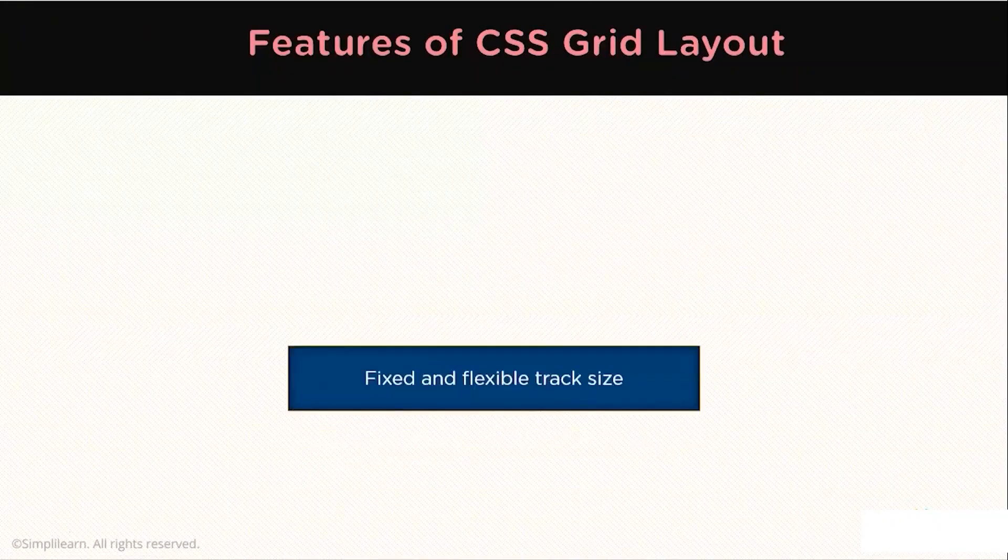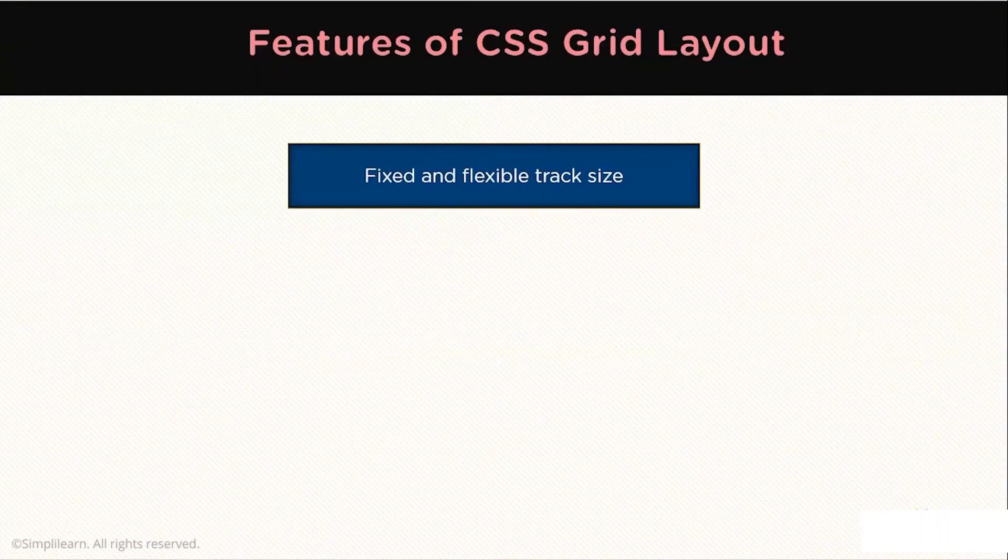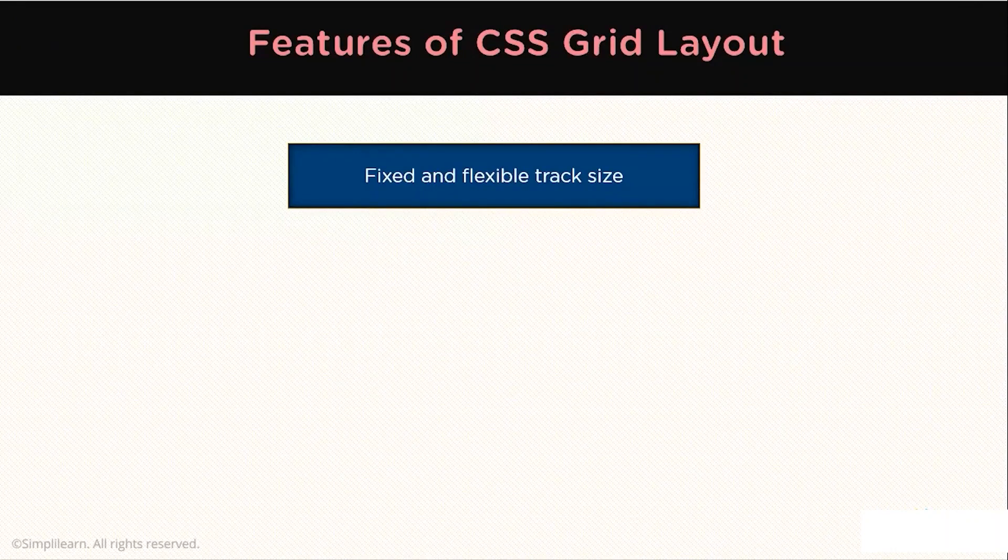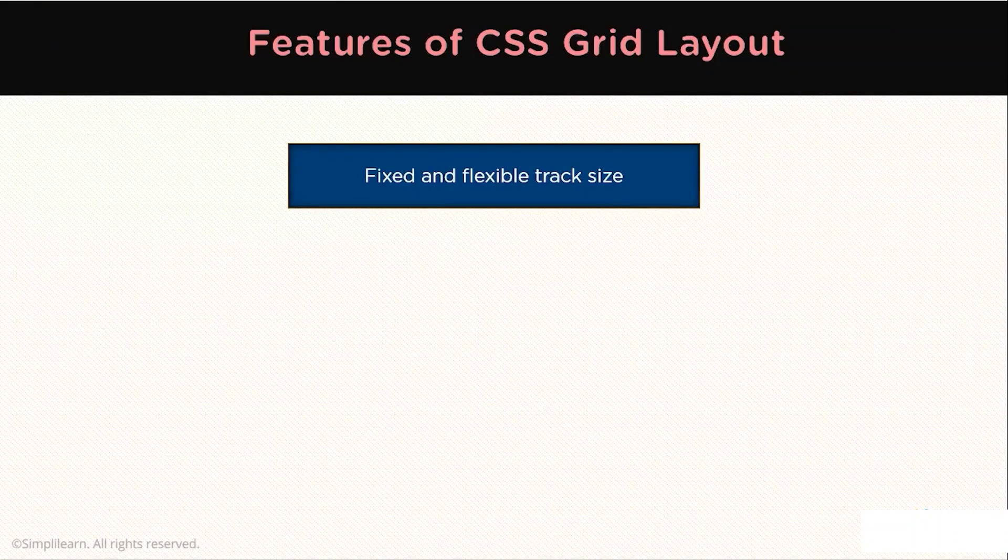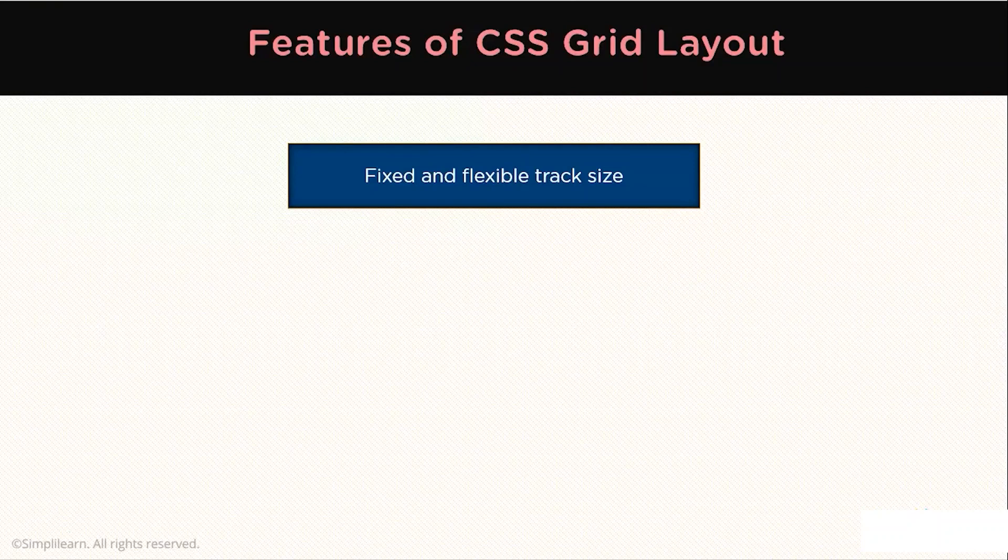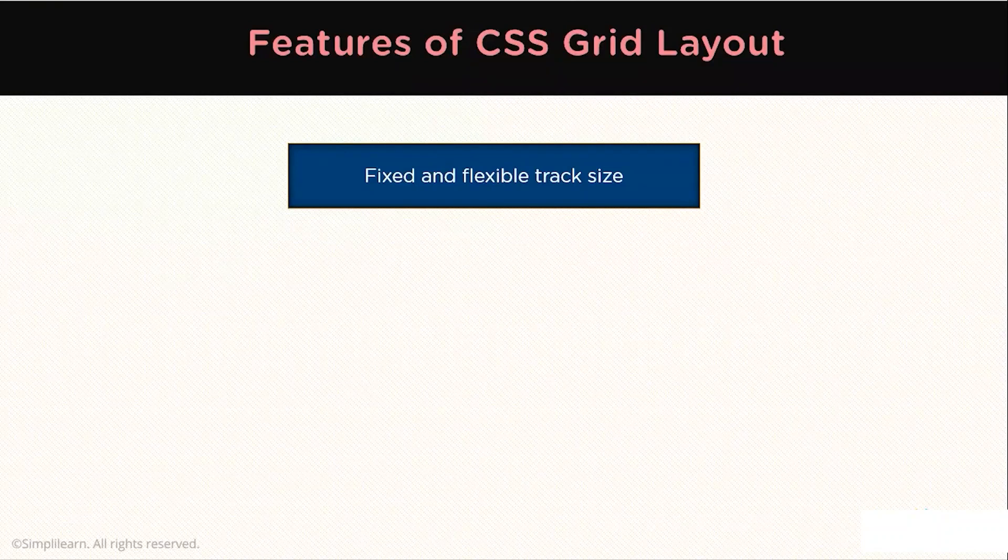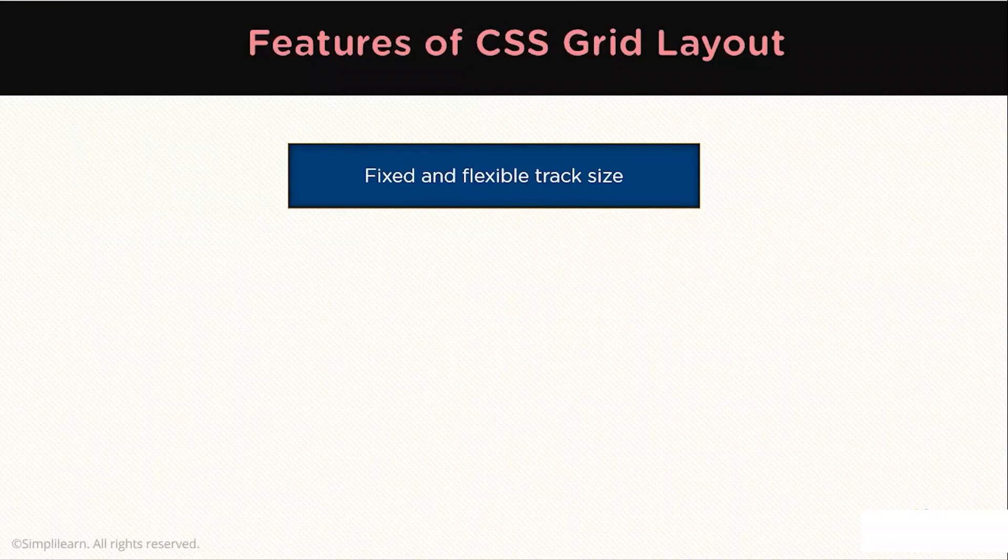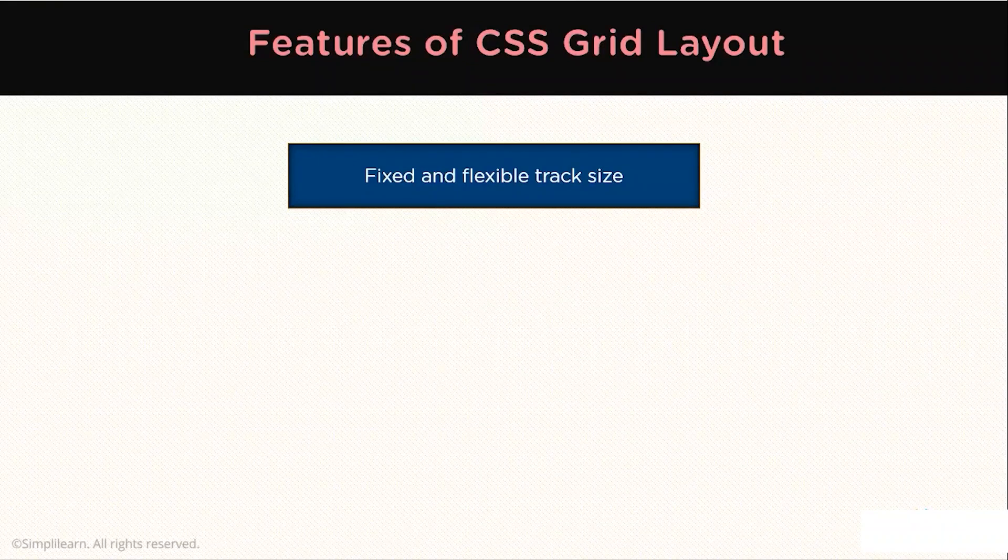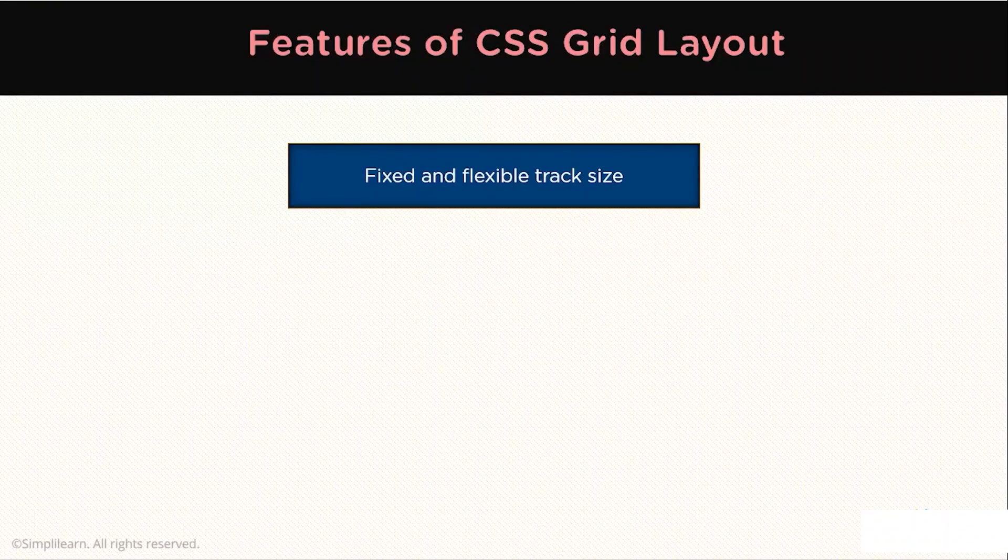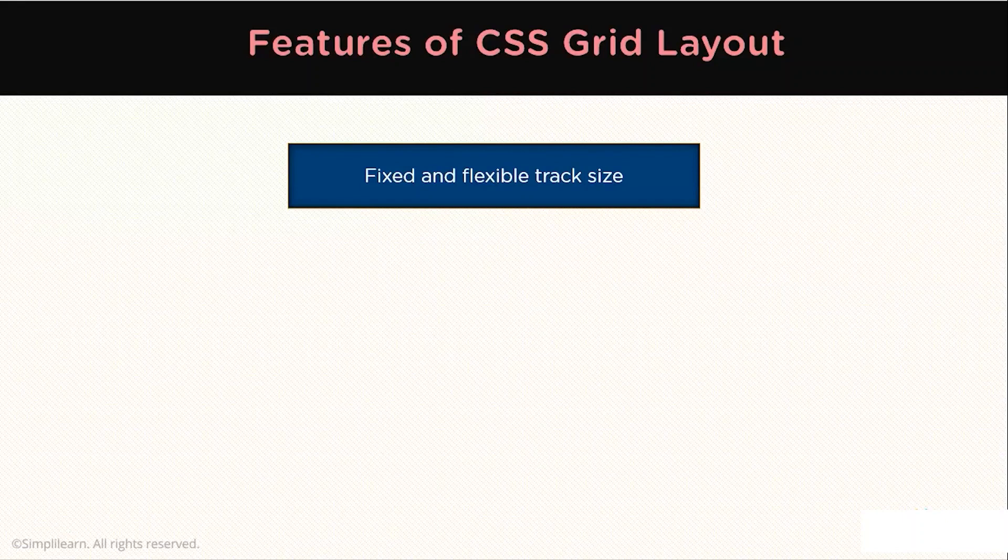Here are the features of the CSS Grid Layout. They are fixed and have flexible track sizes. You can create a Grid with fixed track sizes using pixels. For example, this sets the Grid to the specified pixel which fits to the layout you desire. You can also create a Grid using flexible sizes with percentages or with the new FR unit designed for this purpose.